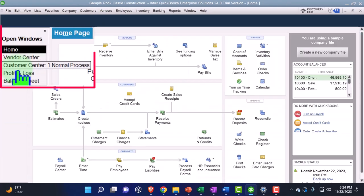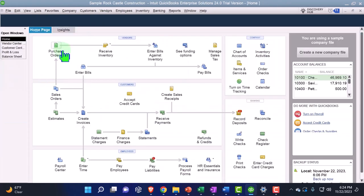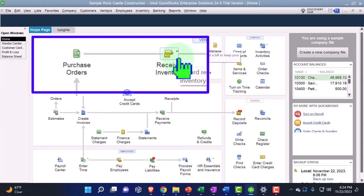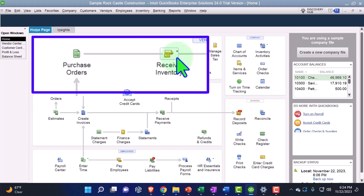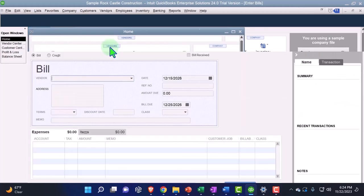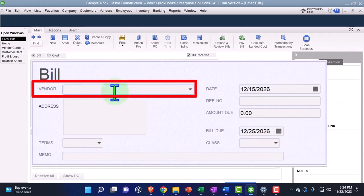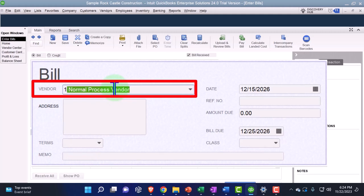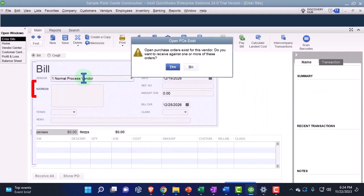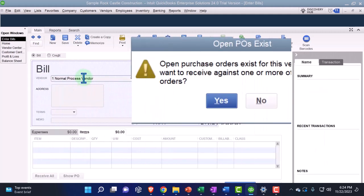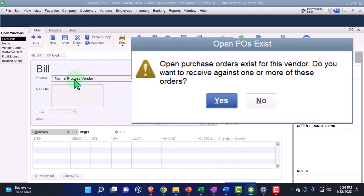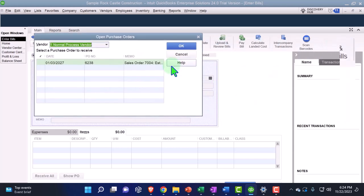We're going to say okay, purchase order happened, now I'm going to pretend that we received the psychedelic surfboard. So we're going to hit the drop down over here and say we got a box with the board in it and it came with a bill. So the bill then, if I enter the vendor, which was, what is it, one, normal, and tab, it's going to say, QuickBooks says, open purchase order exists for this vendor. Do you want to receive against one or more of these orders? We're going to say yes we do, thank you QuickBooks. That's exactly what we want.